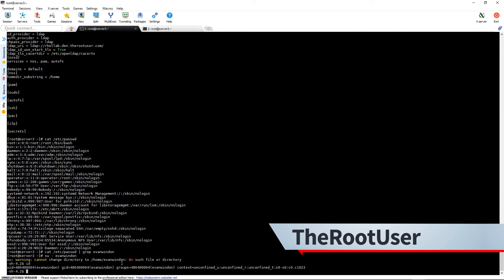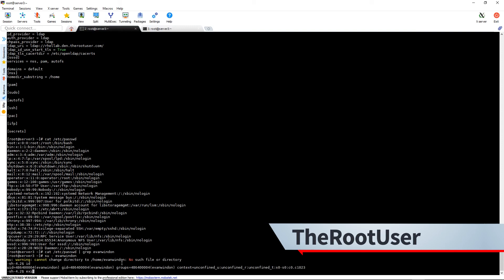So now what we could do. We're going to exit out of there, go back to root. Now we could set up Kerberos.